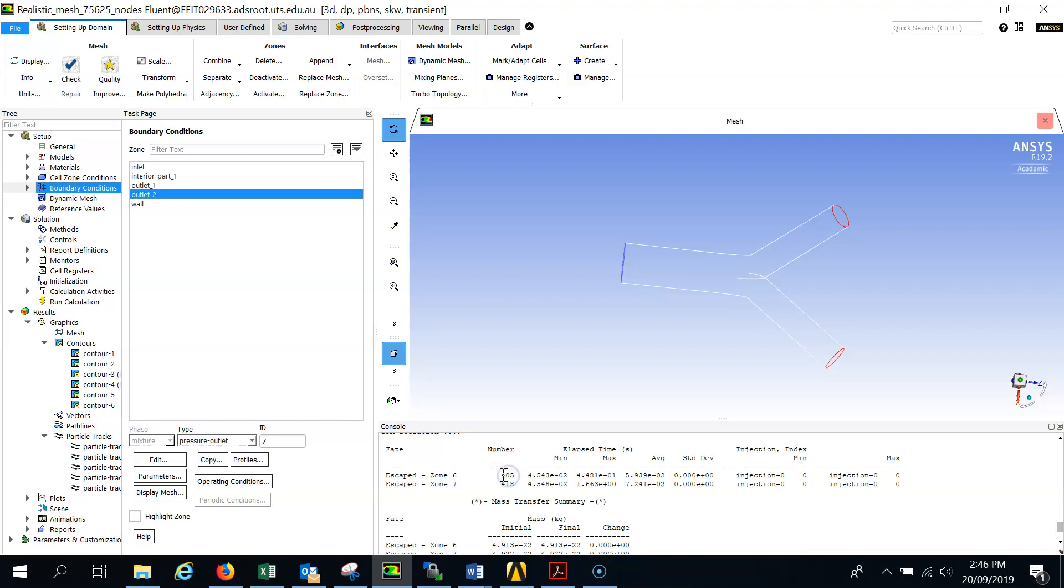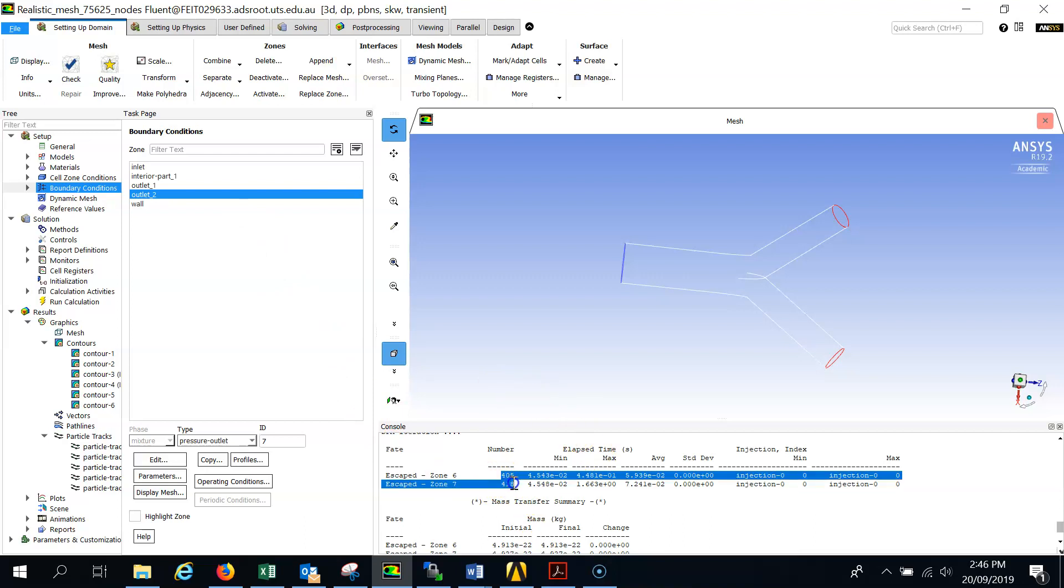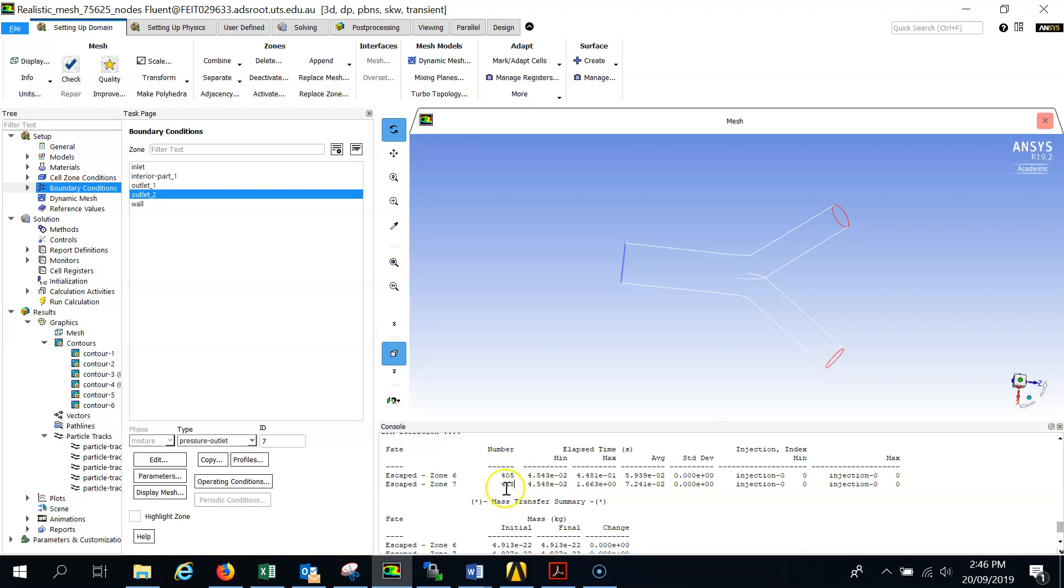So now we can identify, okay, 405 particles goes through the outlet one, and 418 goes to the outlet two. Among this, you see 800, so 405 plus 418, so 823. So among these 823 particles, 405 goes through outlet one, so we'll calculate the percentage.